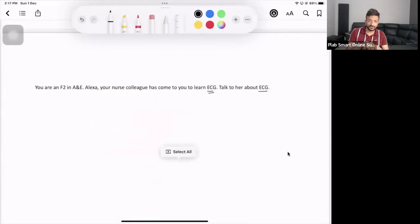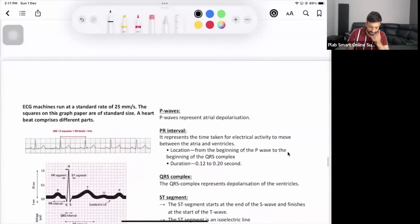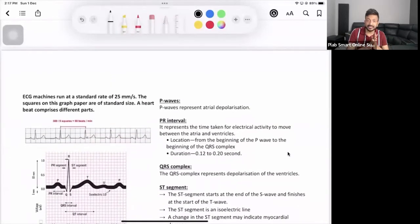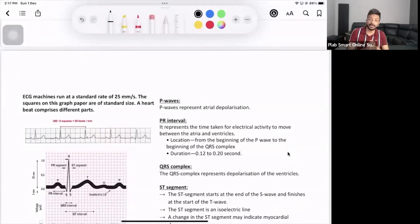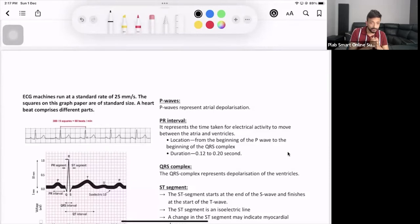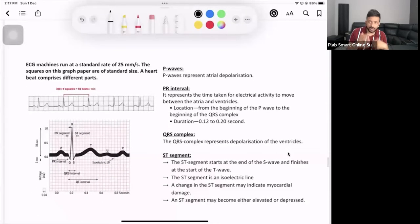Start with rapport building: 'Hi Alex, how are you? How's the shift going?' Then: 'I can see you want my help with ECG.' Before starting, check prior knowledge — 'Do you have any idea about ECG?' If they say no, reassure them: 'That's absolutely fine, I'll do my best to teach you.' Ask if there's anything specific they want to learn, and also ask why we do ECG.